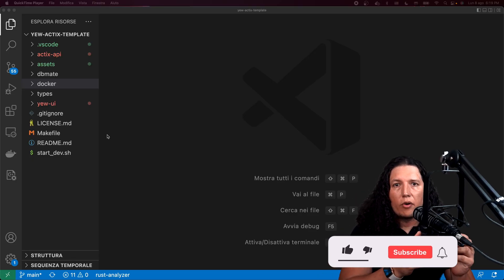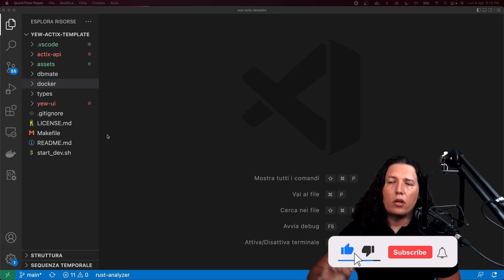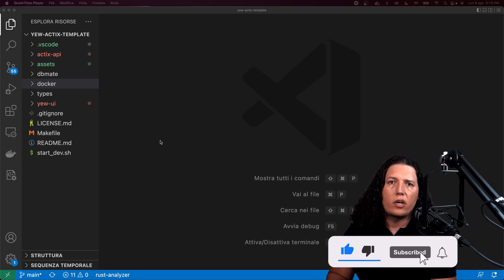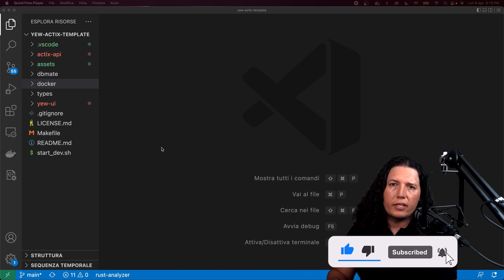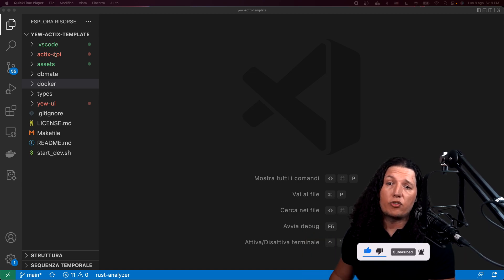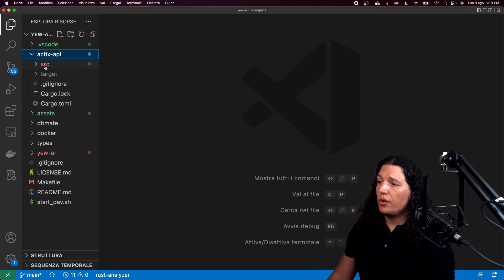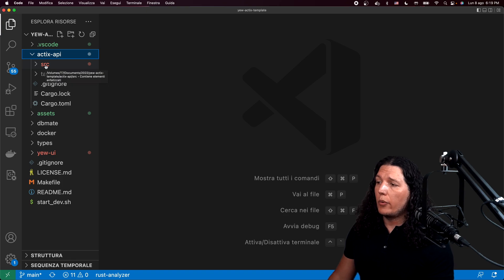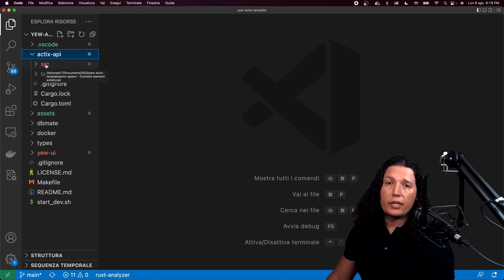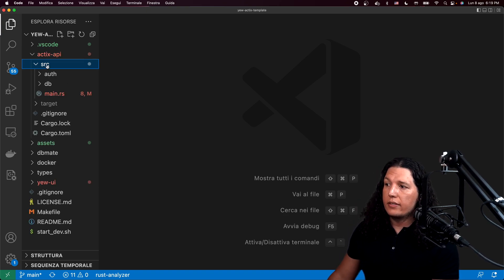All right. So let's take a look at our API. This is all open source stuff. You can find the link in the description.